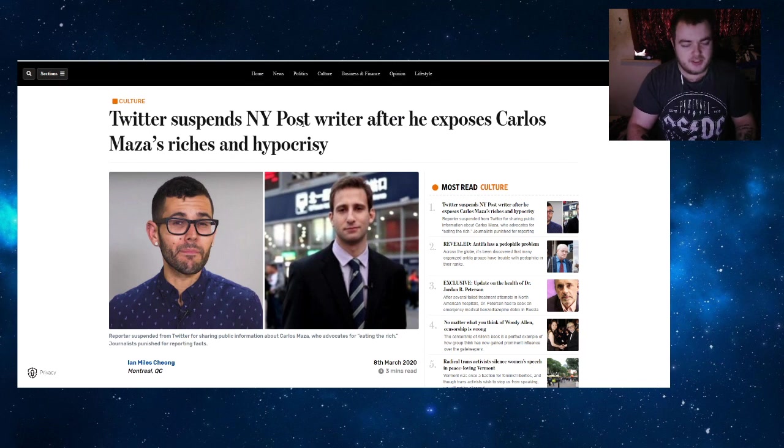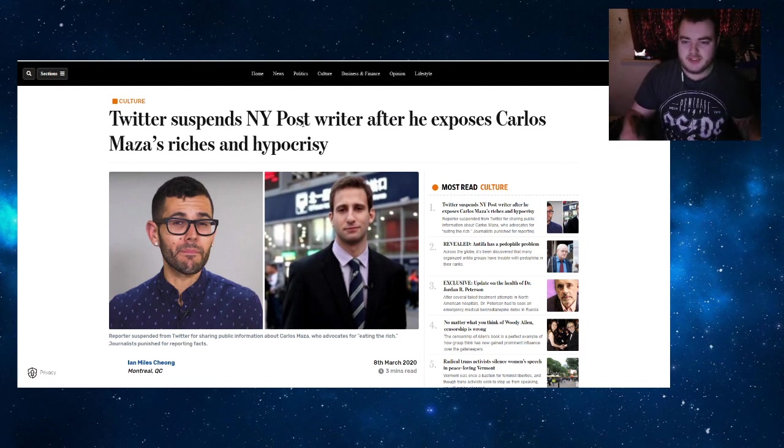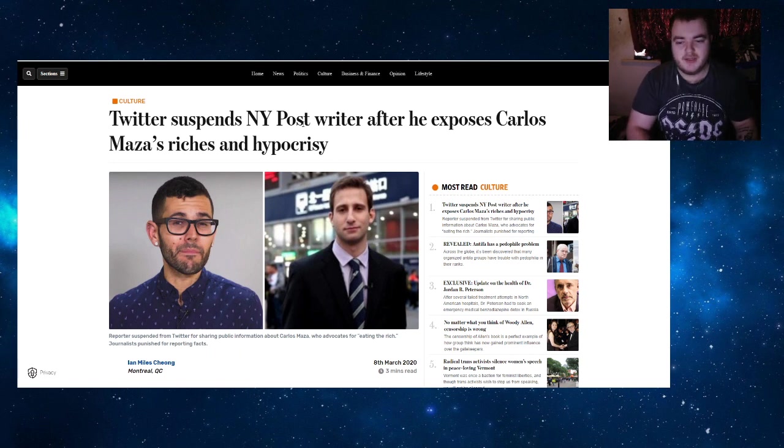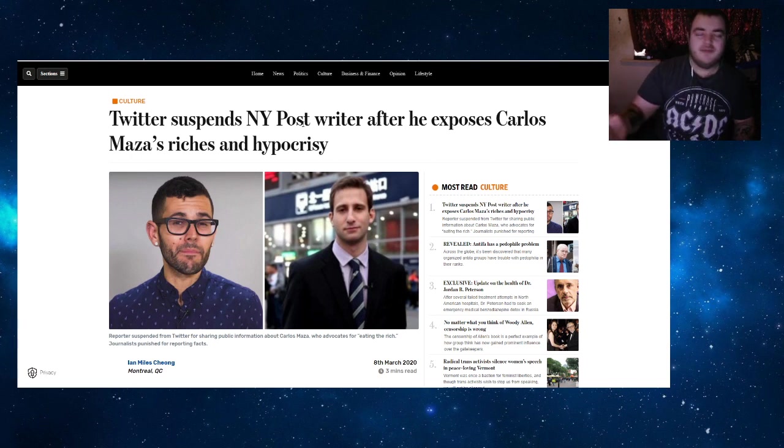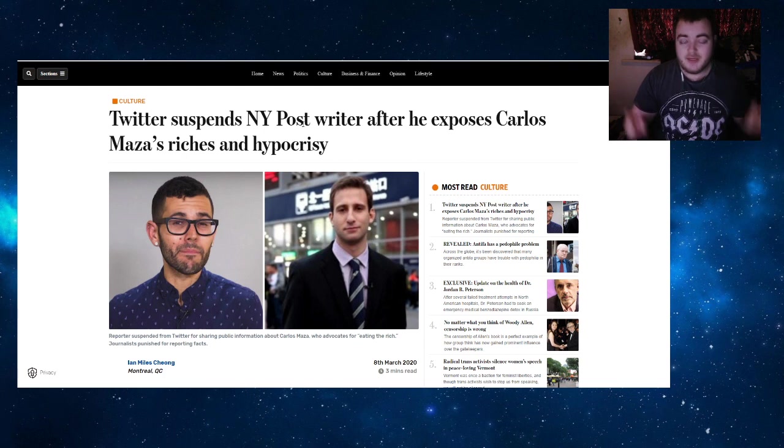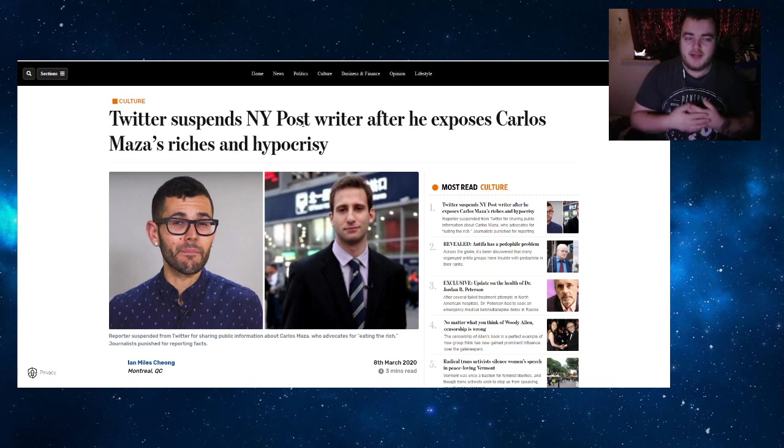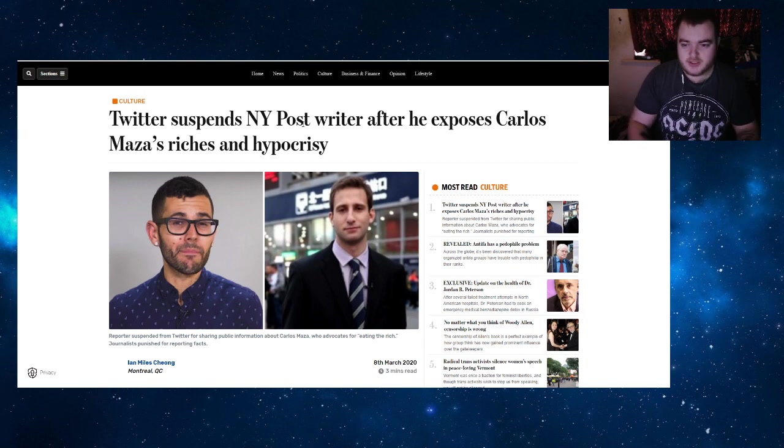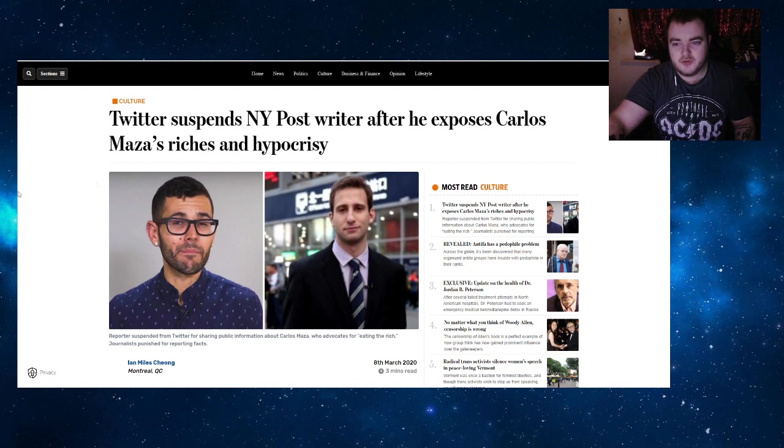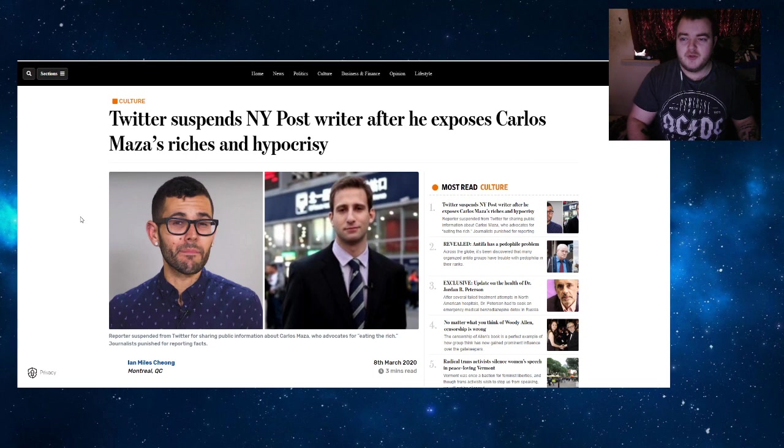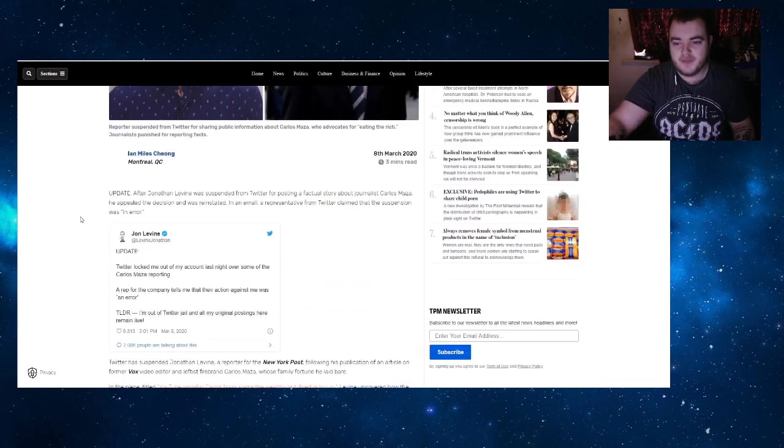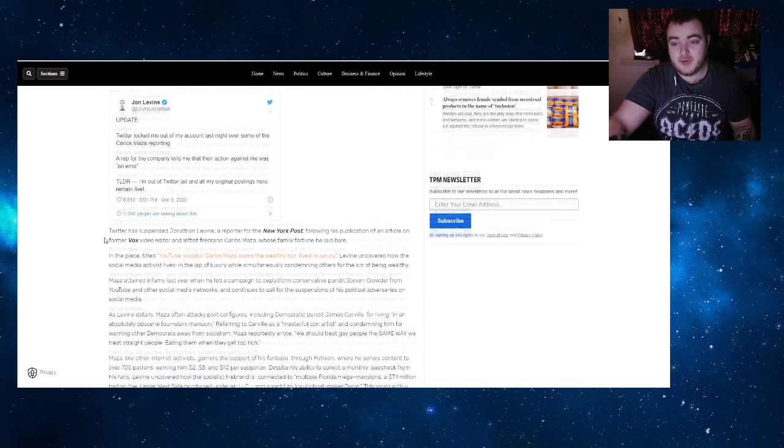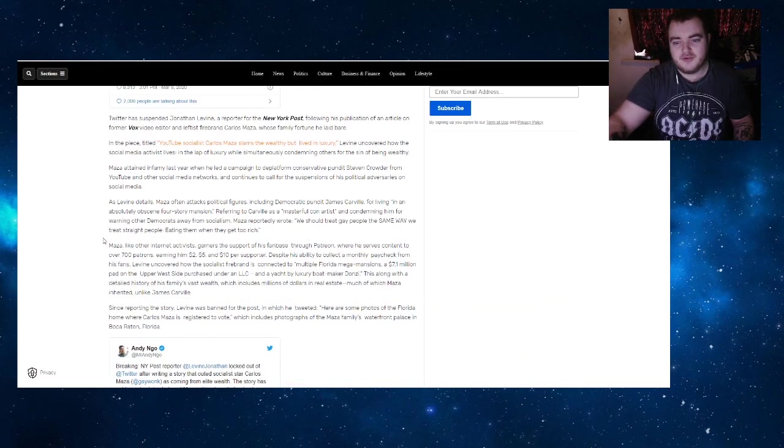Twitter is especially biased when it comes to the right and the left. Twitter seems to deem anyone who is even slightly right of Mao as being the far right, so the left and right labels mean nothing when it comes to these things. I want to go through a couple of articles showing just how hypocritical they are. Twitter suspends New York Post writer after he exposes Carlos Maza's riches and hypocrisy.